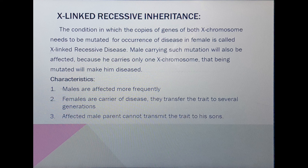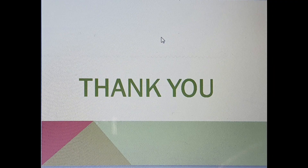This is all about X linked recessive inheritance. In the next video we will see Y linked inheritance and XY linked inheritance. Thank you.